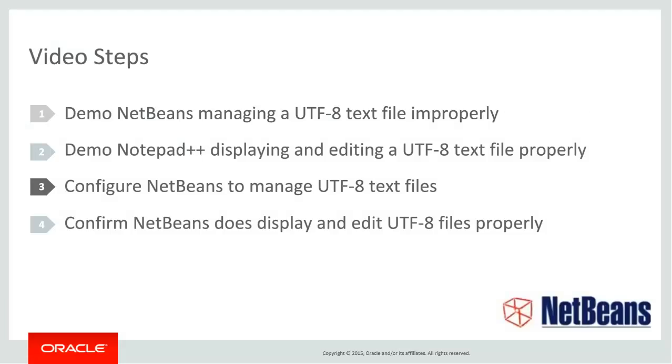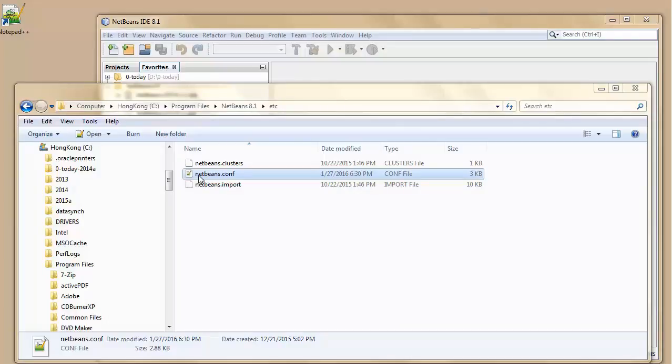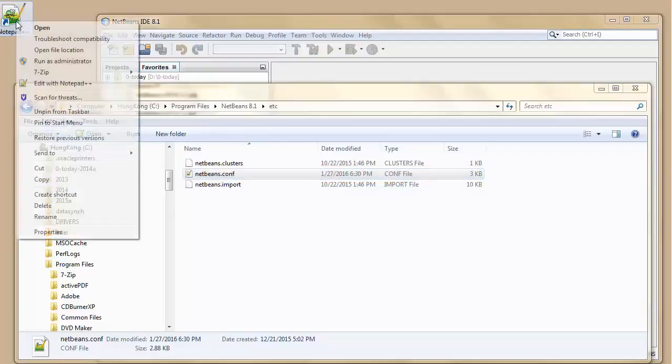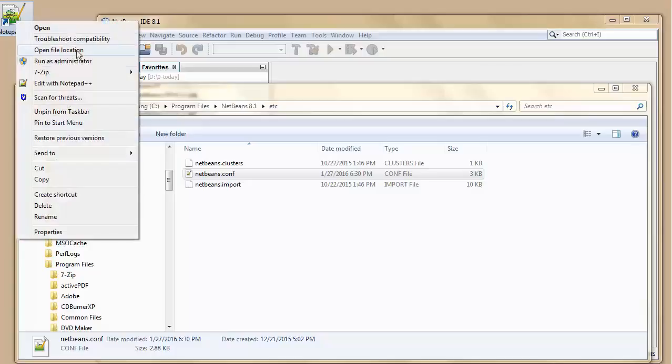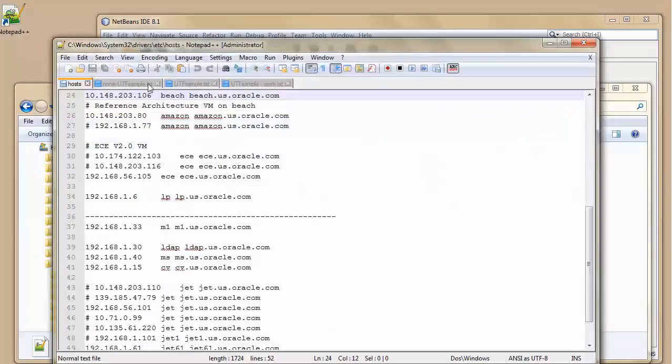Now I'm going to configure NetBeans to manage UTF-8 text files. Okay, now I'm going to configure NetBeans by configuring the NetBeans configuration file so that NetBeans can manage UTF-8 files. Now to do this, I need an editor which runs as administrator. I'm on Windows 7 here. It would be the same as in Windows 10. You need to run the utility as administrator. So I'm starting my Notepad Plus up with administrator privileges.